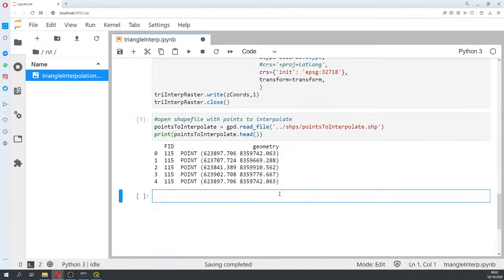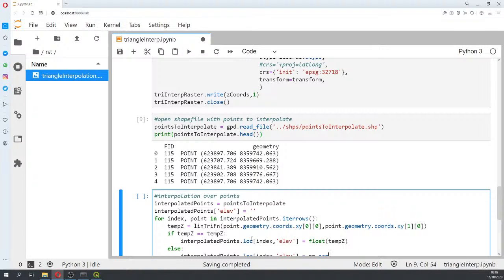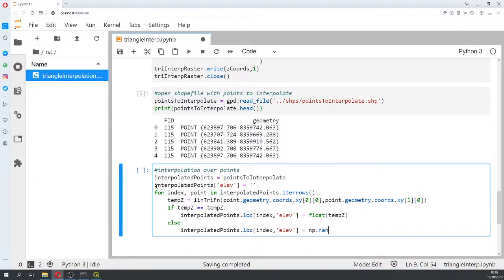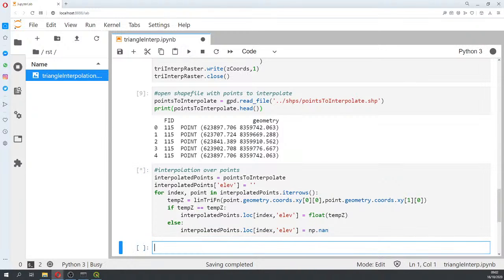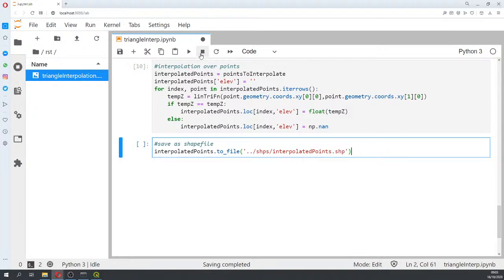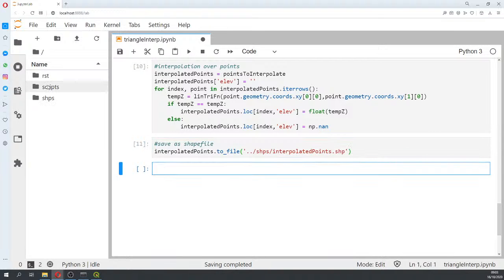Next, we open the points to interpolate — these do not have any elevation attribute yet. We create a copy called 'interpolated_points', add an empty elevation column, iterate over each point, and apply the triangulation function to the X and Y coordinates of the geometry. We include the masked array filter, then save the result as a shapefile.